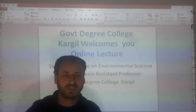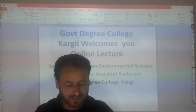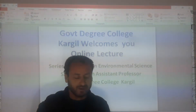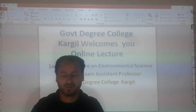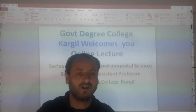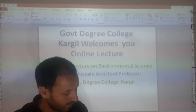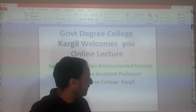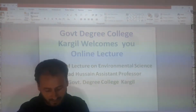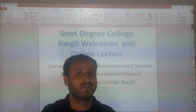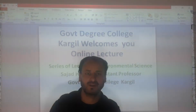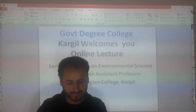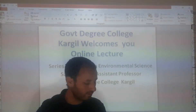Dear students, welcome to the online lecture series of environmental science. Dear viewers, we are discussing about water pollution. In the previous lecture, we saw the causes of water pollution — the sources which result in detrimental effects on the quality of water, or harmfully affect the quality of water.